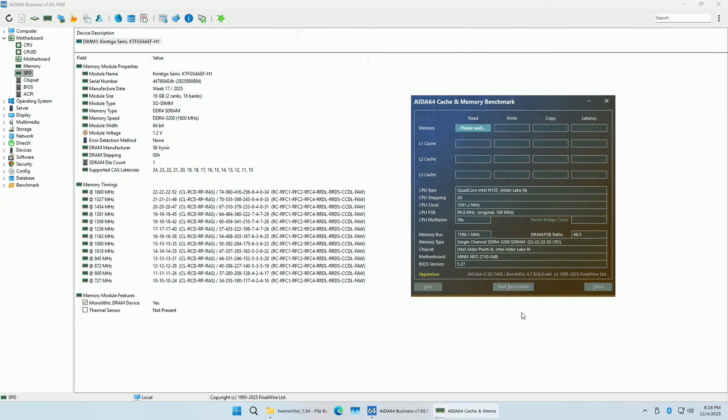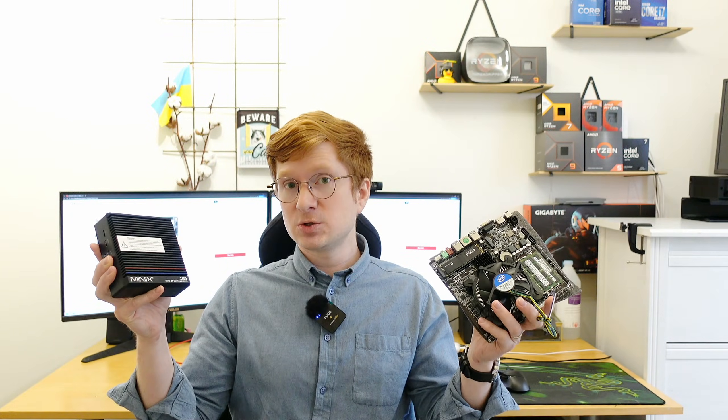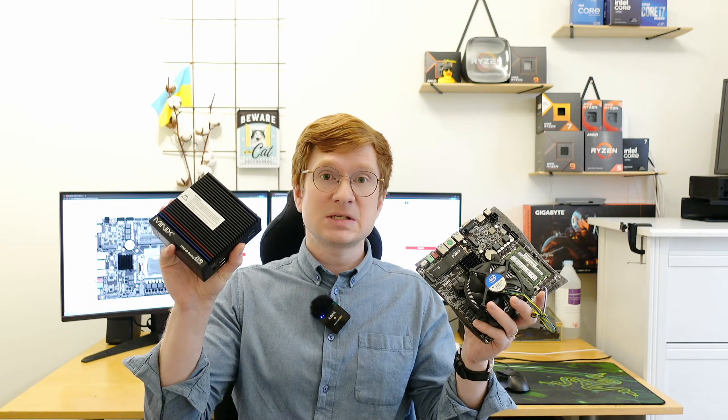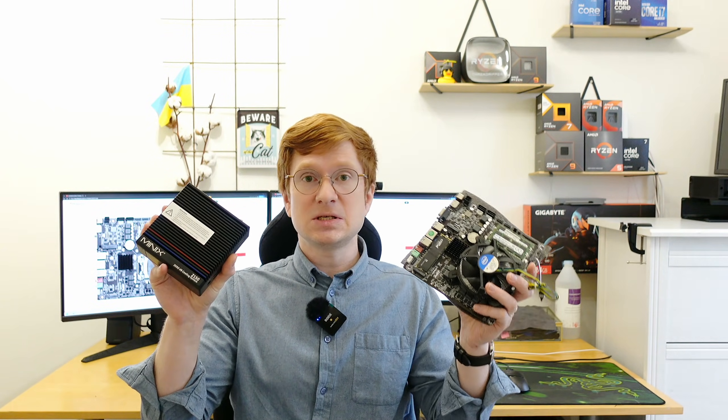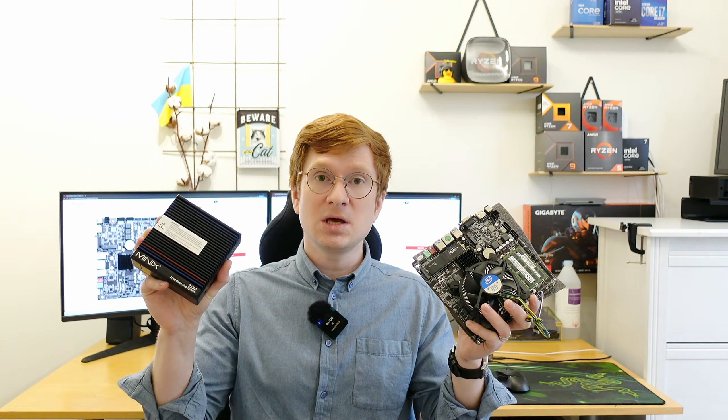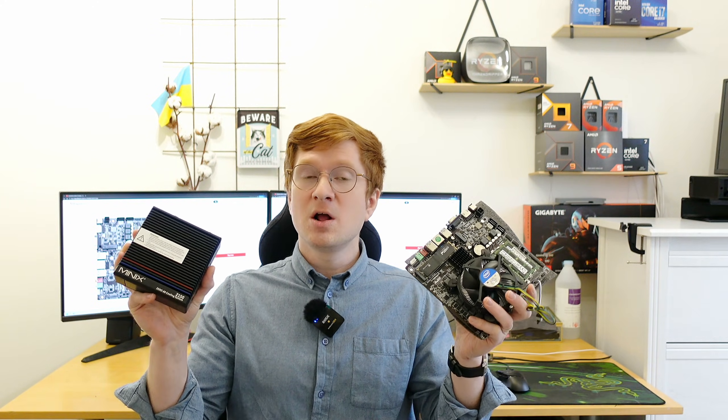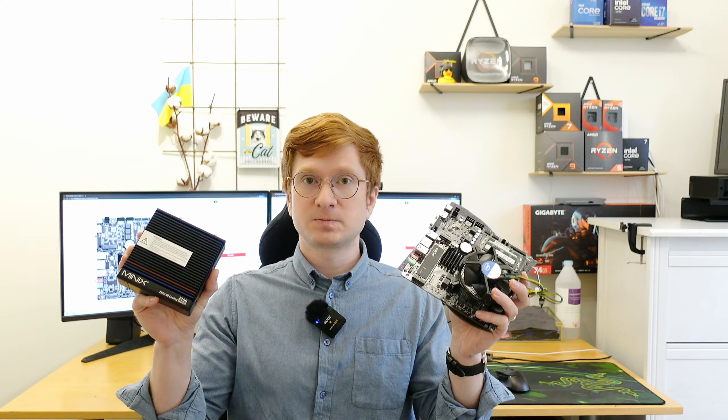Intel N150 is not Core i3, it's not i5, it's just N150. It comes with four Intel efficient cores without performance cores. As you can see this entire mini PC is smaller than just this motherboard so if you are restricted in size, mini PC is the only way but if size restrictions are not that harsh then it would be interesting to compare these two.